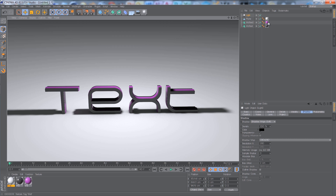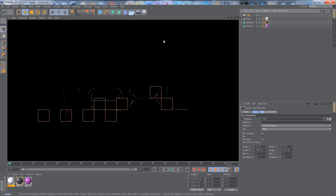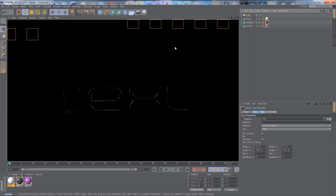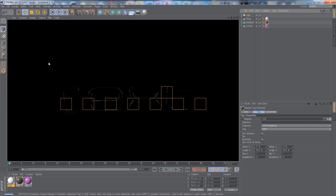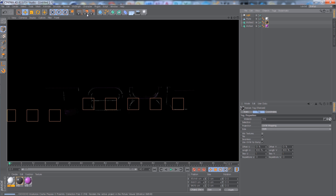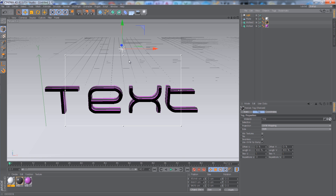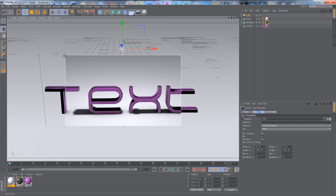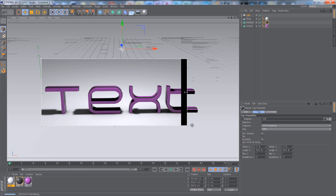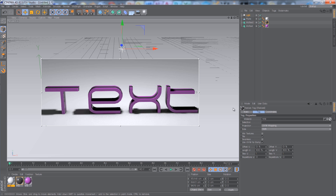I think I might switch the materials around. If you don't want to wait for the whole scene to render, you can go to Interactive Render Region and drag it over the text, so you can see it renders slowly but just one area.